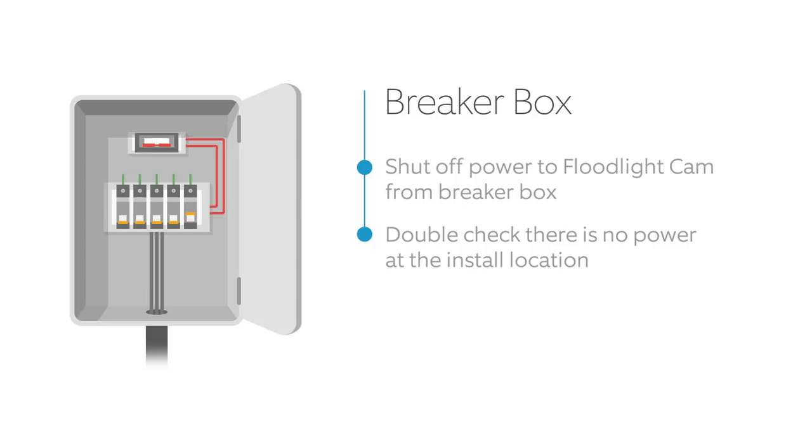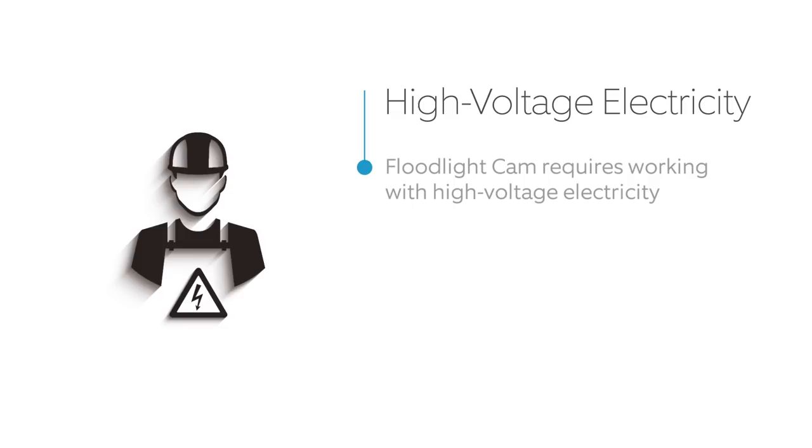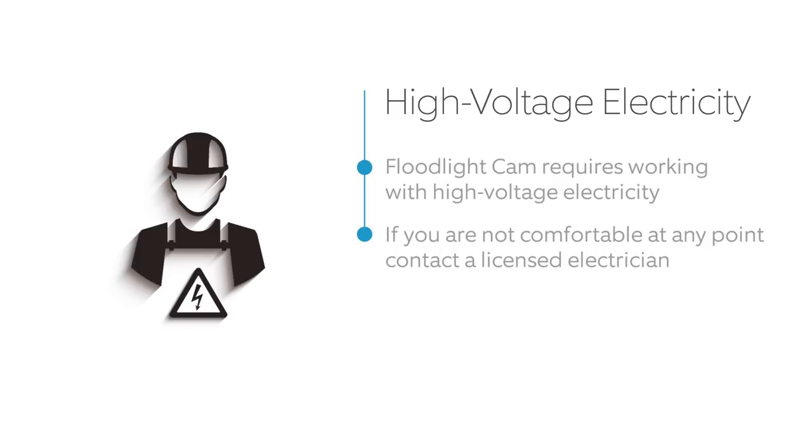As a warning, installing floodlight cam involves working with high voltage electricity. If you're not comfortable or are inexperienced with the processes and tools described in this video, we recommend that you hire a licensed electrician. Also, be sure to comply with your local building and wiring codes.